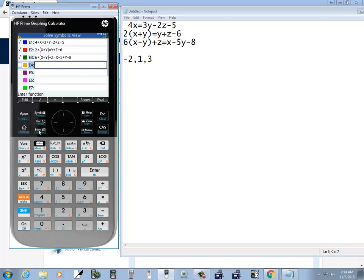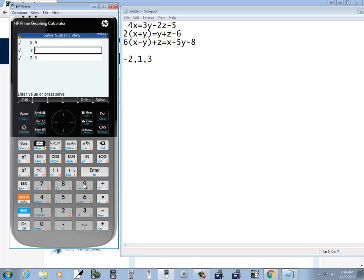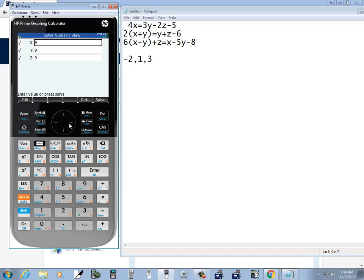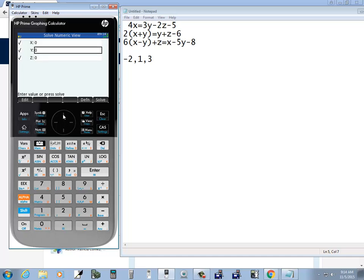Now we press our num button here, and I already have values entered in here, but if I didn't have values here, if they're blank or just had other numbers there, simply by pressing solve it solves your system of equations. So again, you don't have to have the answers, you don't have to have anything there actually. If these are all set to 0 to begin with, then when you go from symbolic to num, you just simply press solve again and that gives you your answer: negative 2, 1, 3.